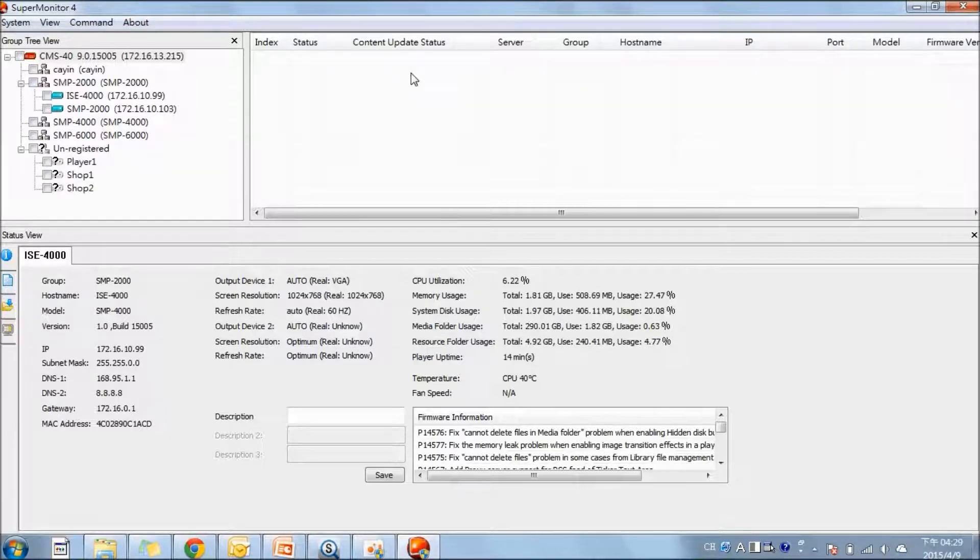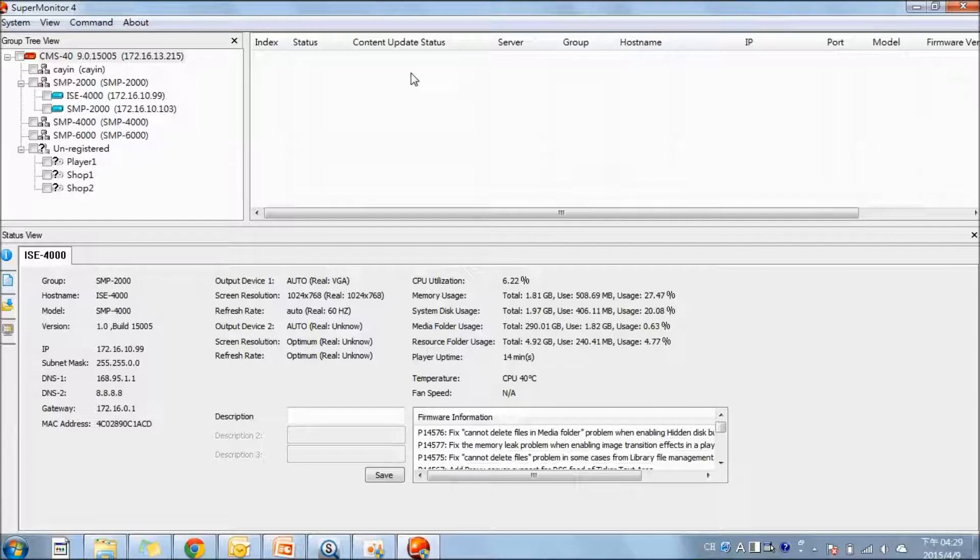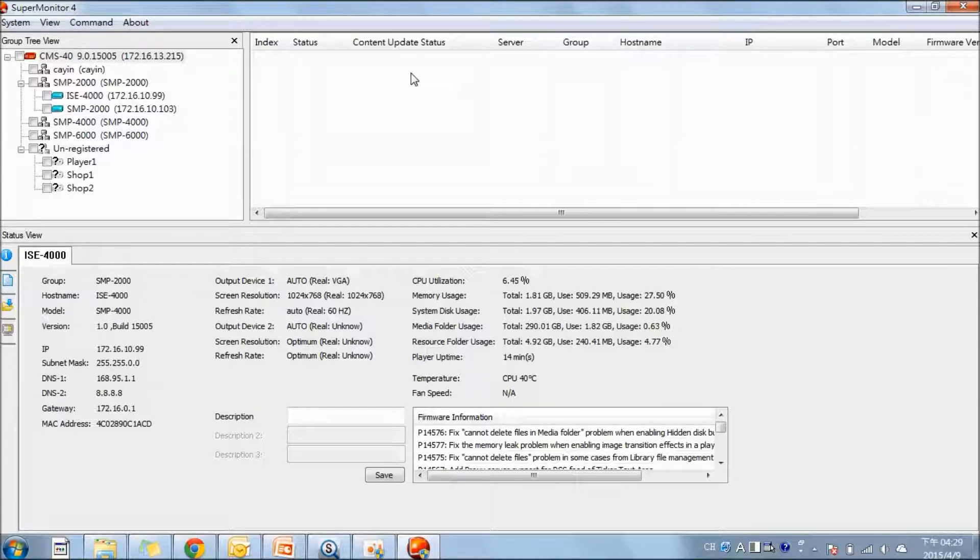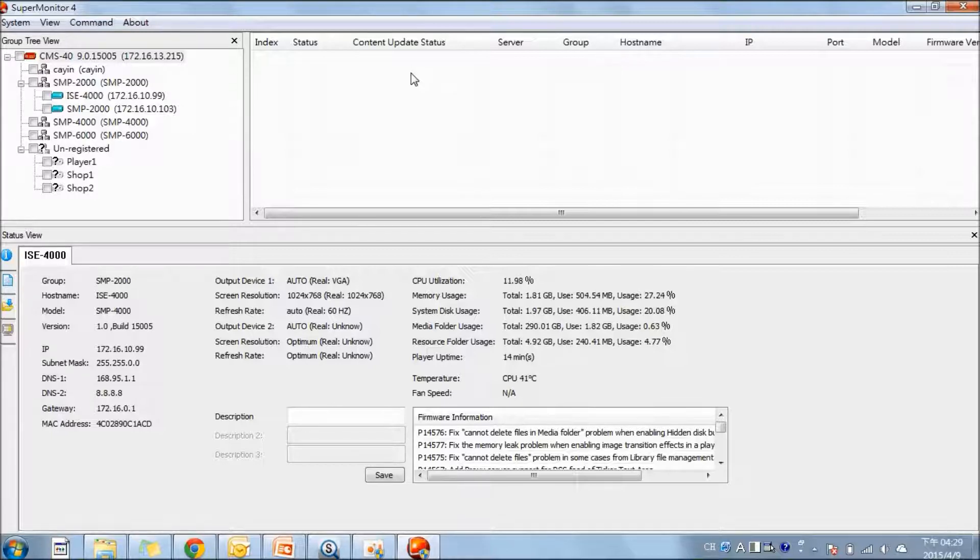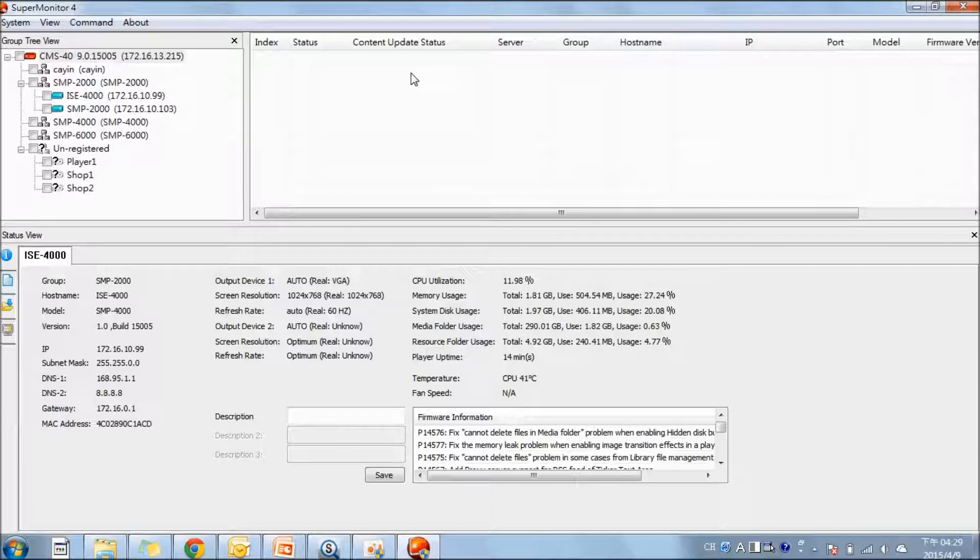Now, I will introduce the different functions of SuperMonitor. The first one is to help you with the installation progress. When you are installing a big network of players, it is advised to plan beforehand the hostnames of the players, and then you can monitor easily the installation from here.